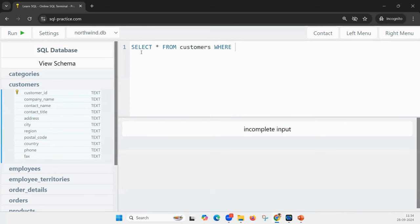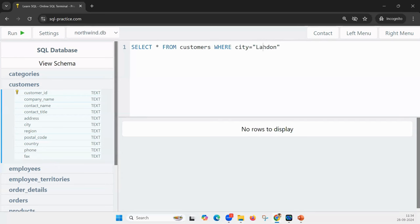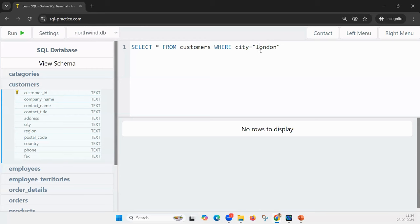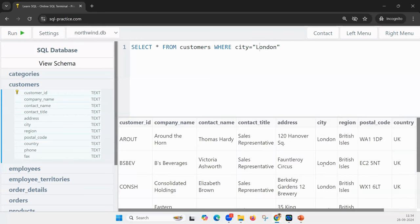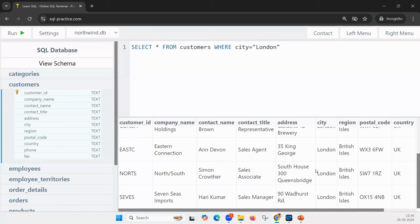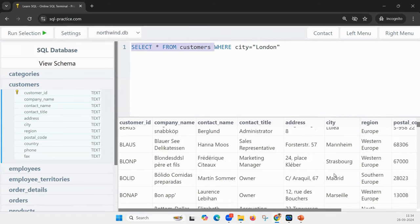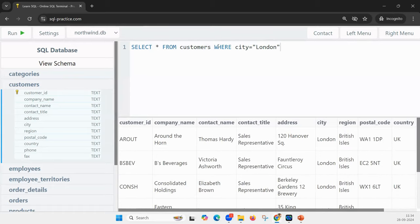I want to get only data where the city must be London. I add a filter condition using WHERE. So I write: SELECT * FROM customers WHERE city = 'London'. Note that the value must be exactly as it appears in the data — if it's a capital L, you use capital L. And everything related to London will be returned.